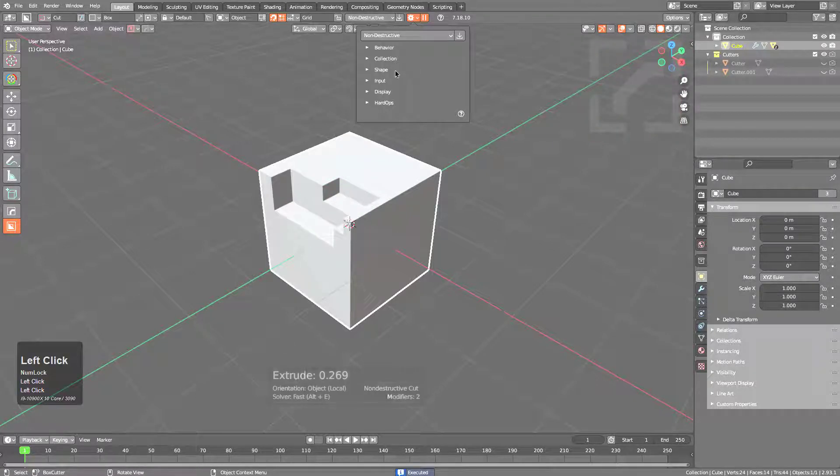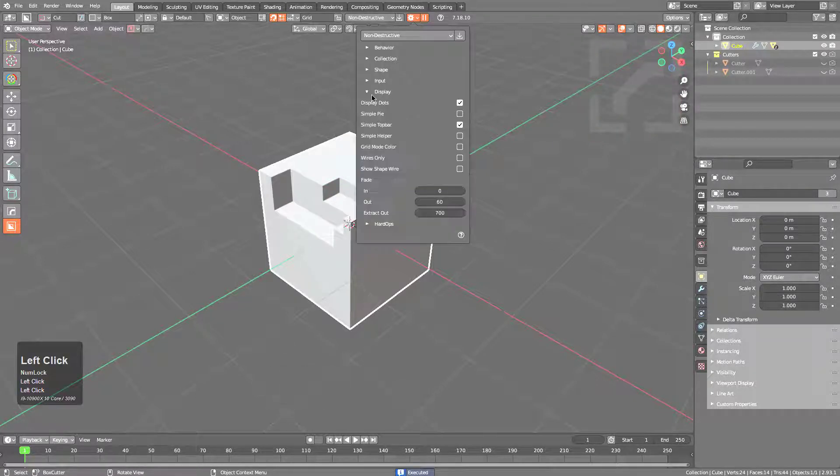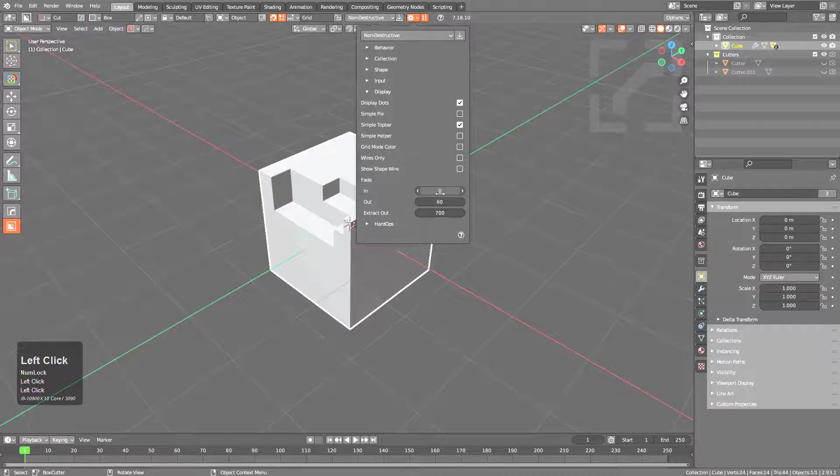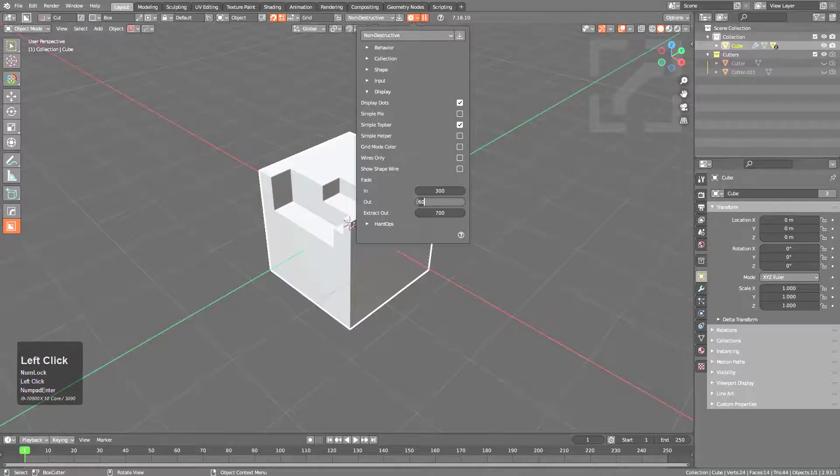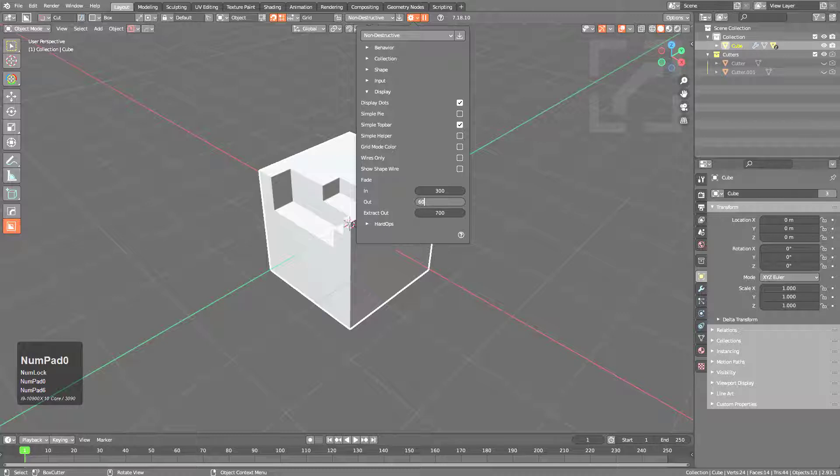If we expand on the behavior drop-down and go to display, we see that we can set a fade time. I'll set it to something like 300, and we'll set our out time to something like 600.